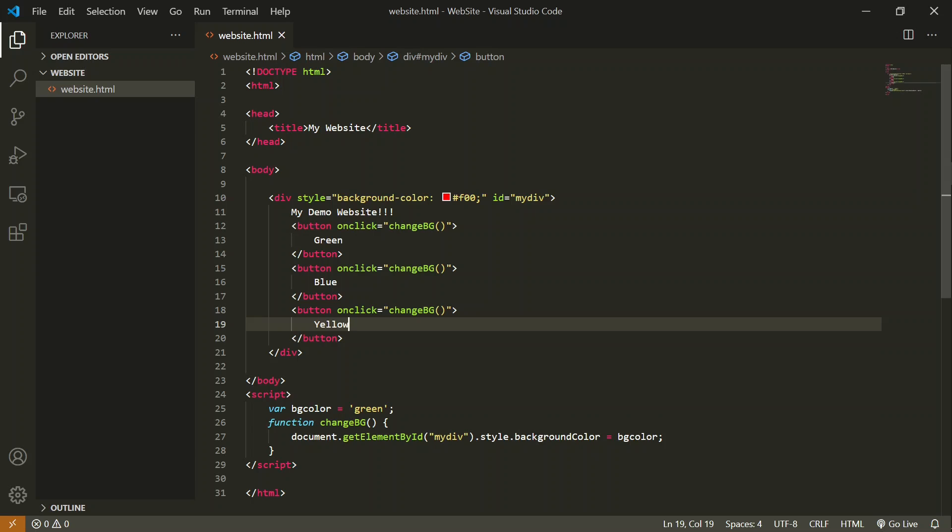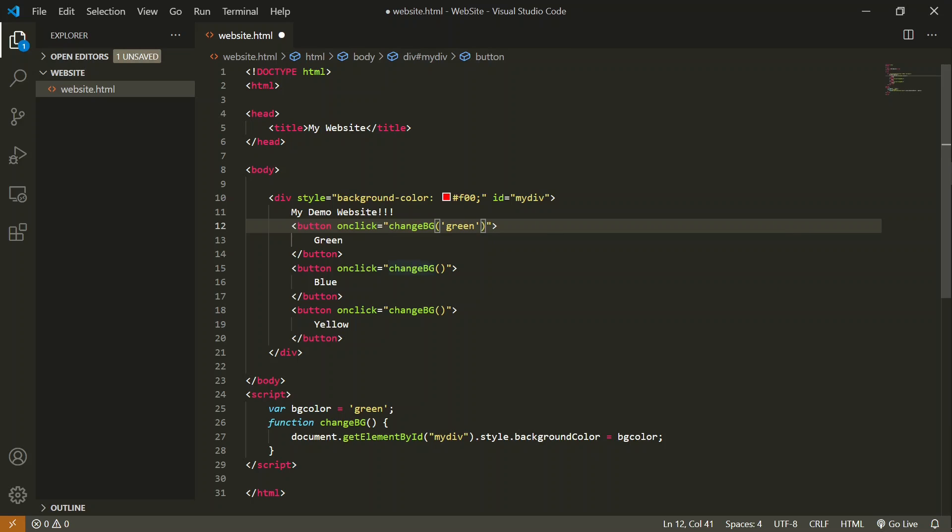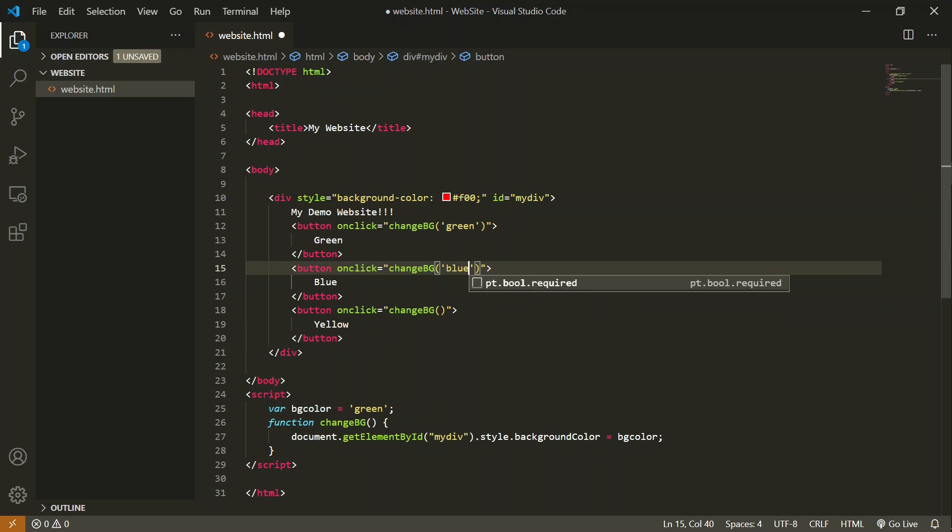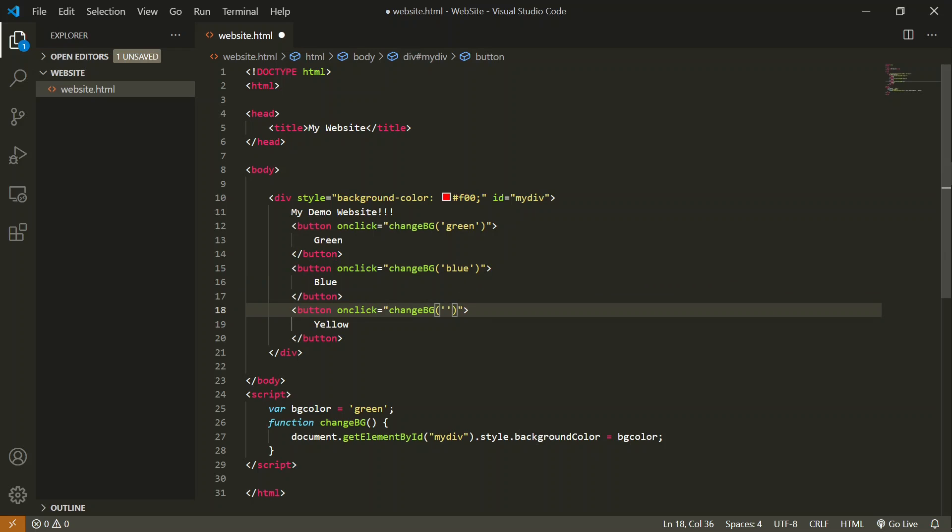For example, for the green color we are going to pass 'green' as a string, and similar for blue and yellow.